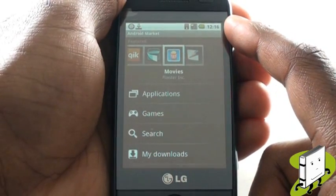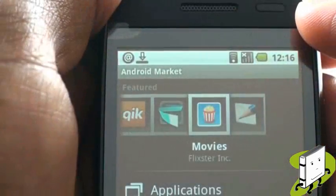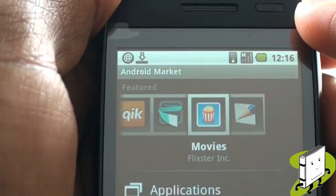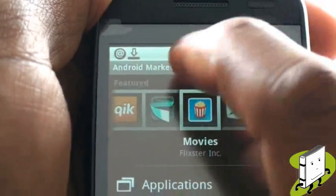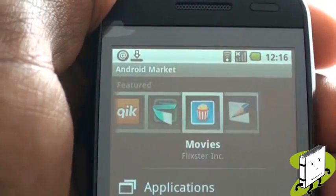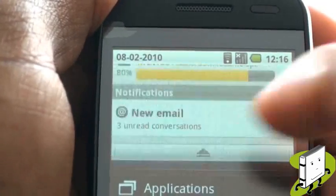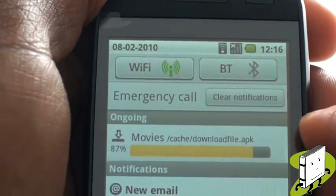Once you've selected OK, the application will download in the background. On your status bar at the top of the screen, you'll see the following icon. Drag your status bar down, as shown, and you'll see the download status of your new app.